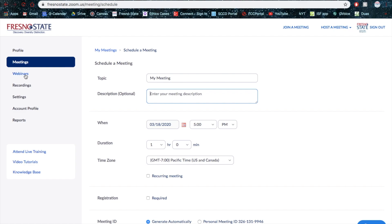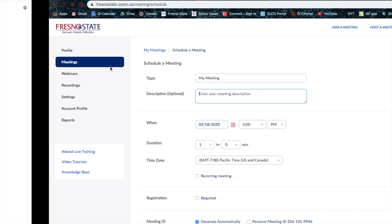You don't have to worry about the webinars. That's usually, it's a bit more complicated. I would just say stick to scheduling meetings. Webinars are probably for larger amounts of people. And yeah, we'll go ahead and get started with this meeting.